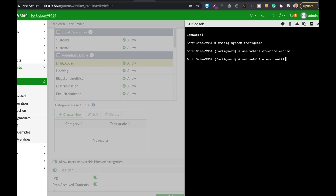We'll set the cache time to live to 8000 seconds. Now I believe that the default is 3600, so we are actually more than doubling the time and making it stay in the cache for much longer.